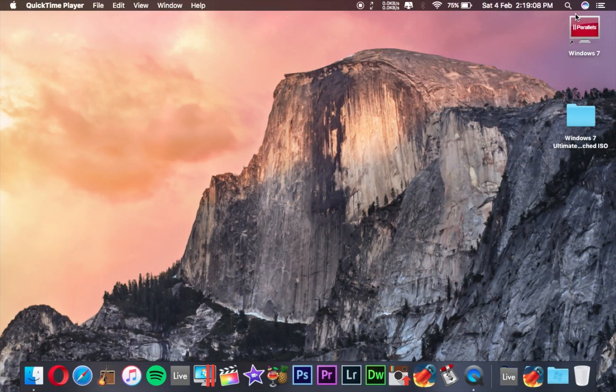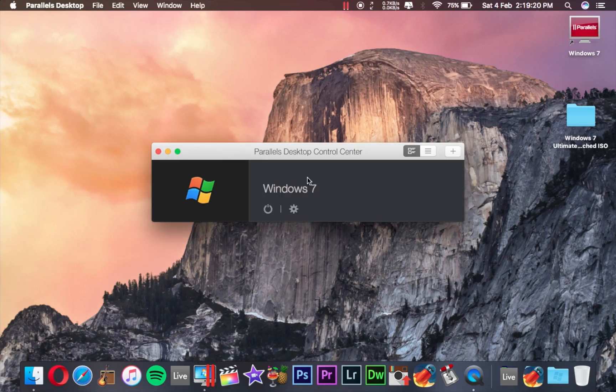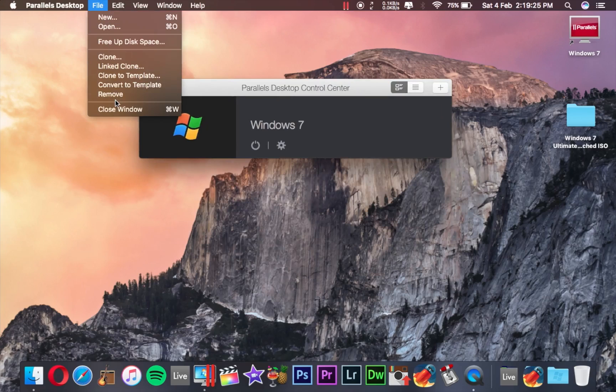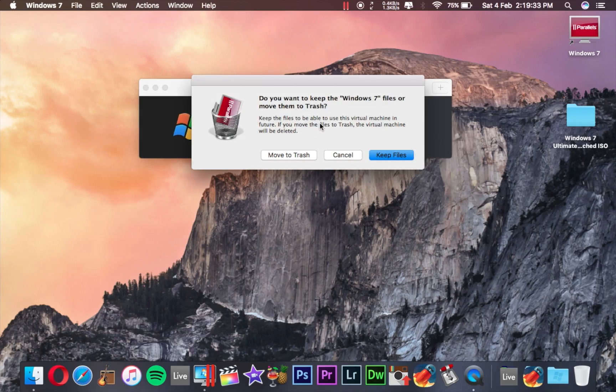Today I'm going to uninstall this Windows 7 from my Parallels Desktop. First of all, you have to open the Parallels Desktop application, and now you have to simply go to File and click on Remove.